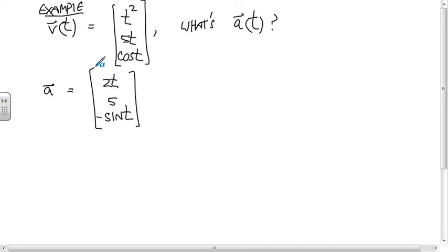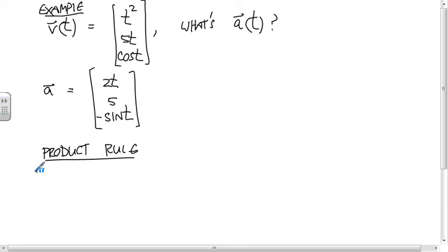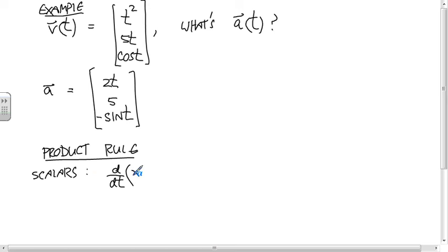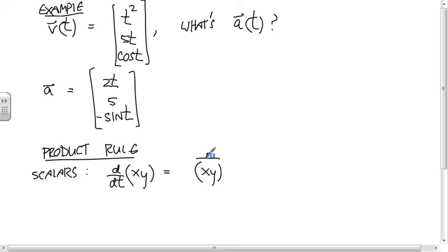Any questions about derivatives of vectors? Now, the product rule. For scalars, the time derivative of x times y — written as (xy)-dot — is x-dot·y plus x·y-dot. That's the one from Calculus 1.